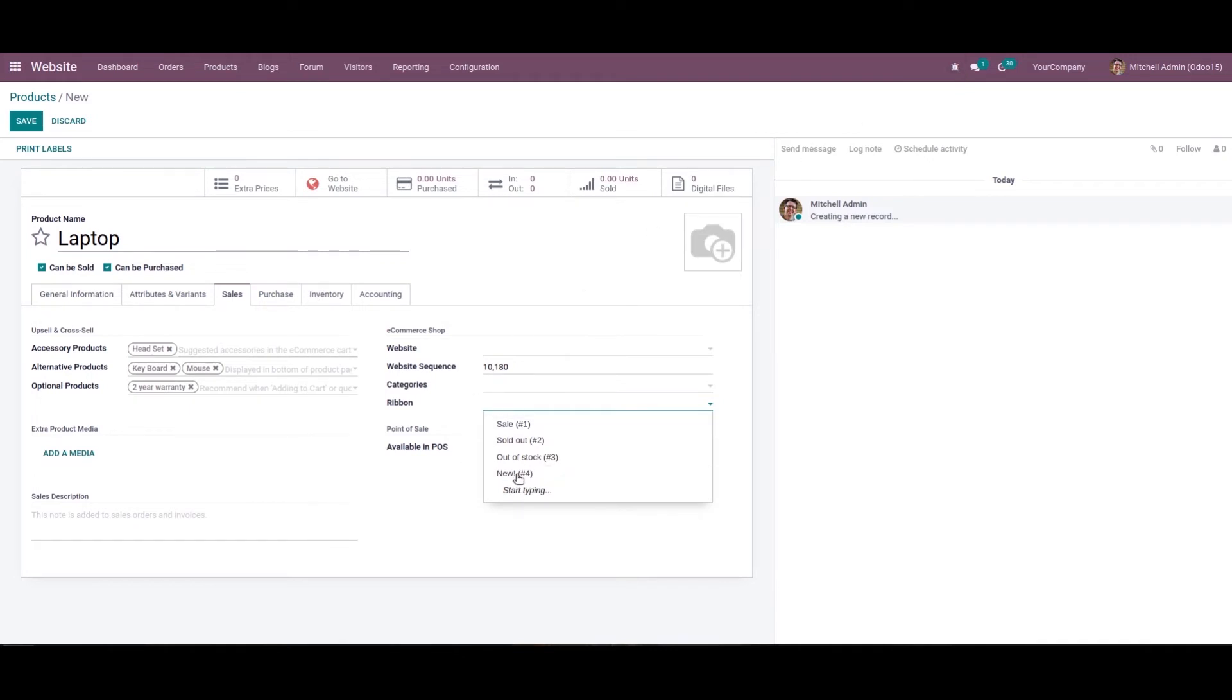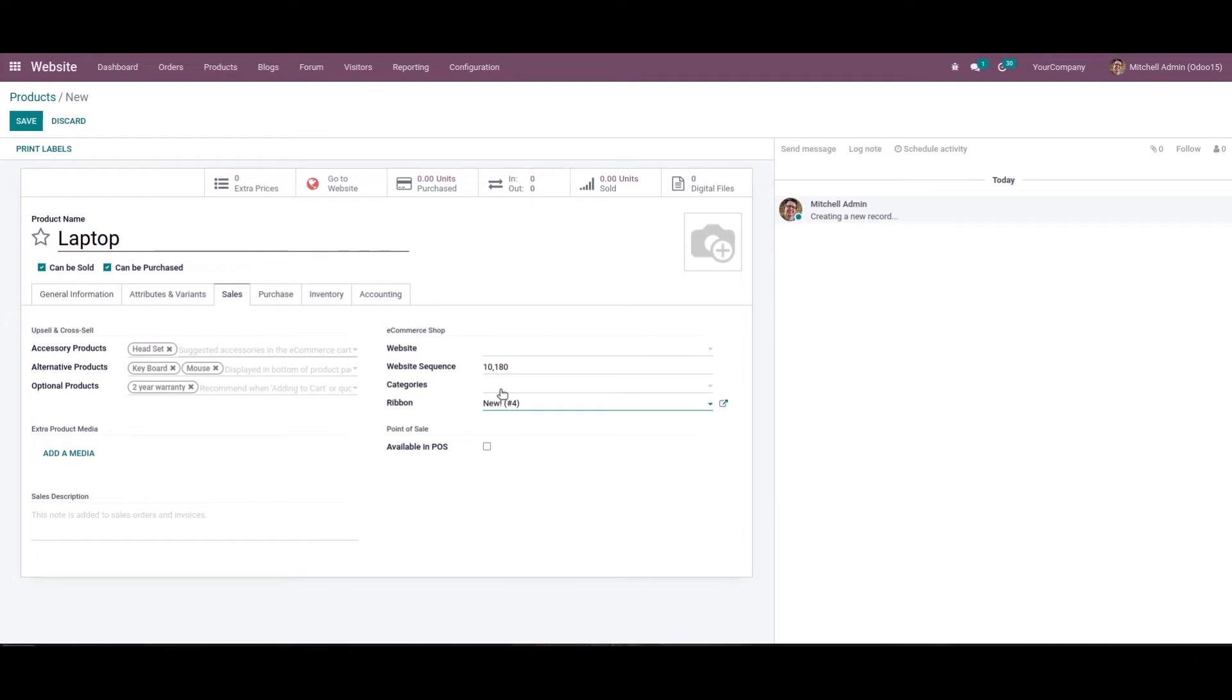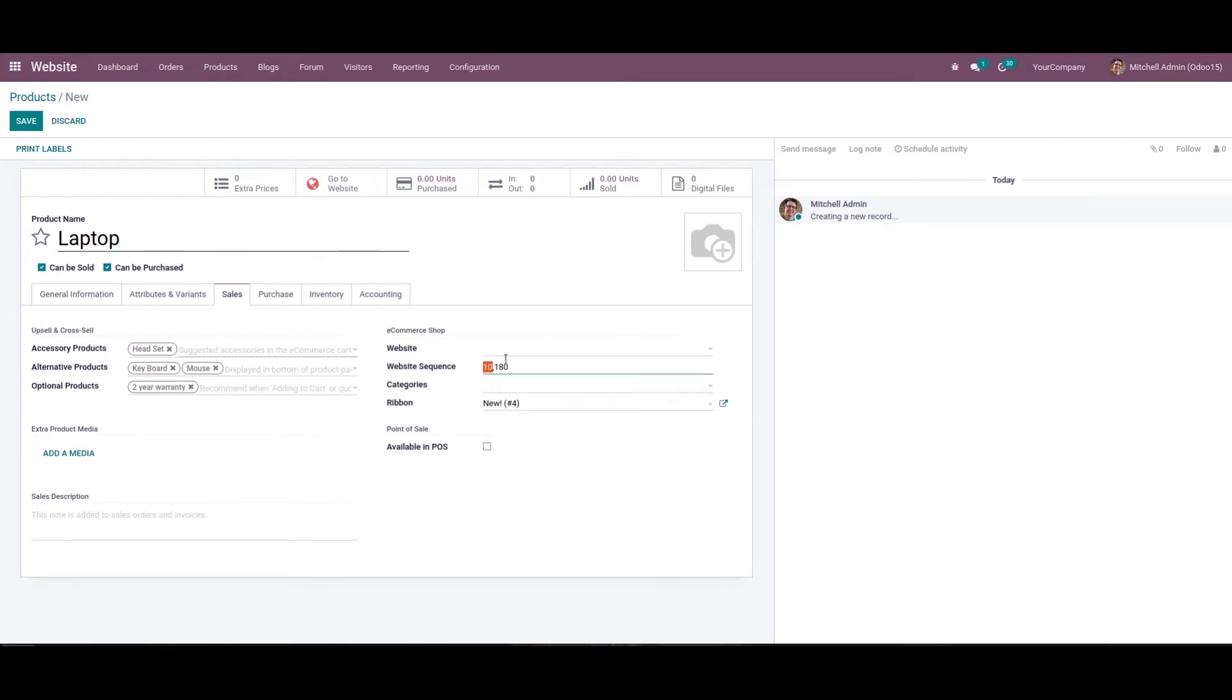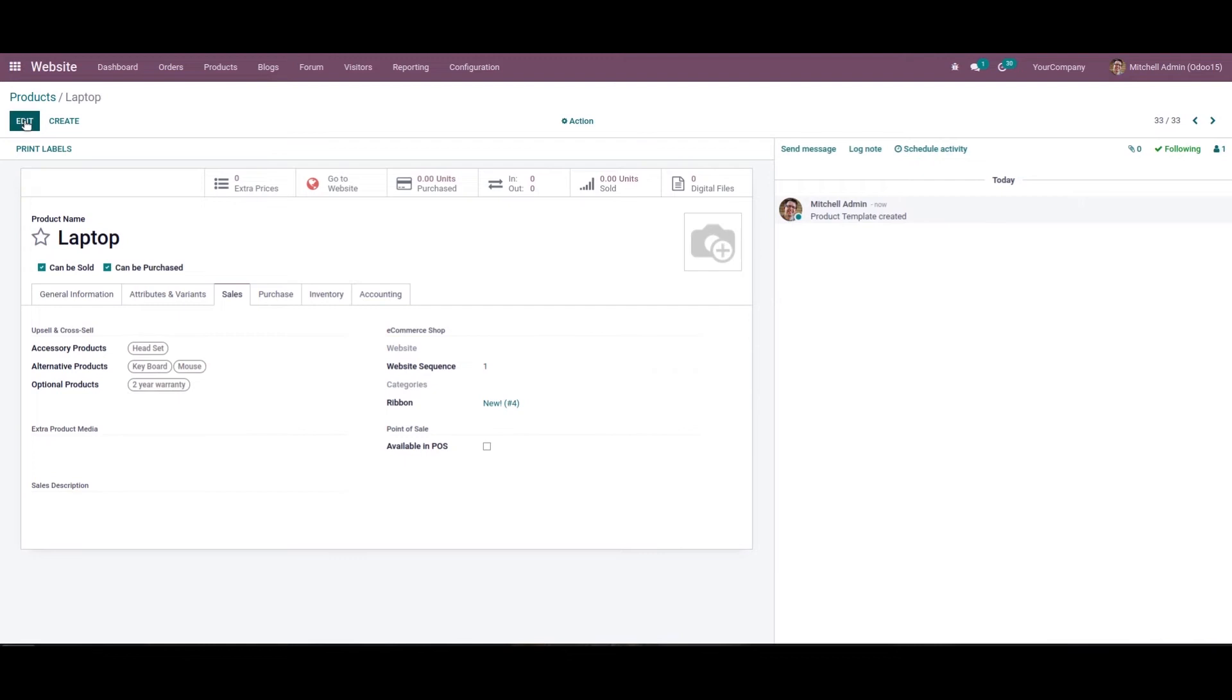We can see a lot of ribbons, and it's possible to start typing a new one. Here I'm adding a ribbon called 'New'. We can choose categories from here and also add the website sequence. Here I'm adding one. After providing all the details, we can click the save icon. Now we can go to the website and publish this product.